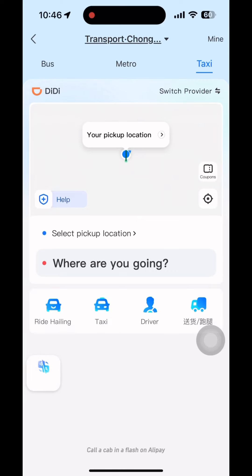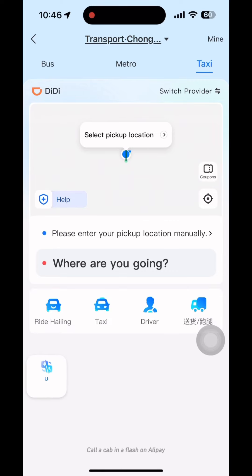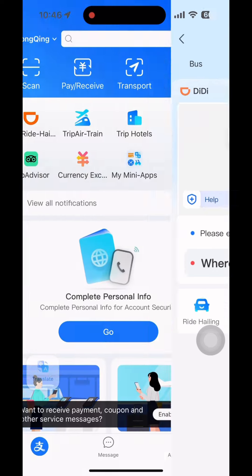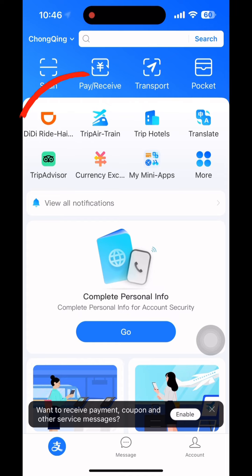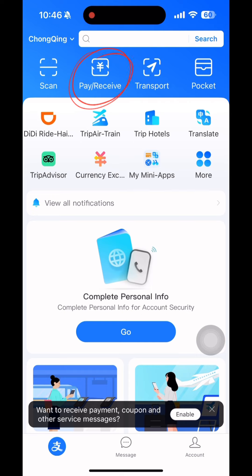Booking a taxi is also convenient using the Didi app linked here in the Alipay app. And lastly, use the scan button or the pay or receive button to make any payments.